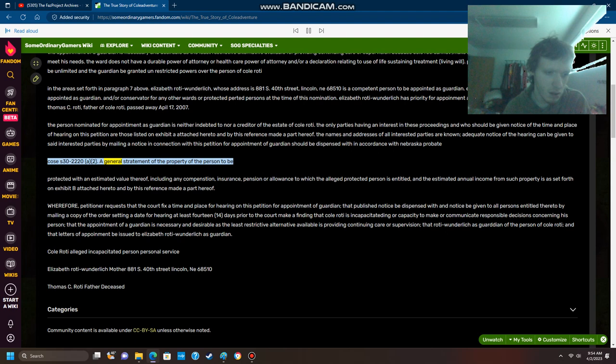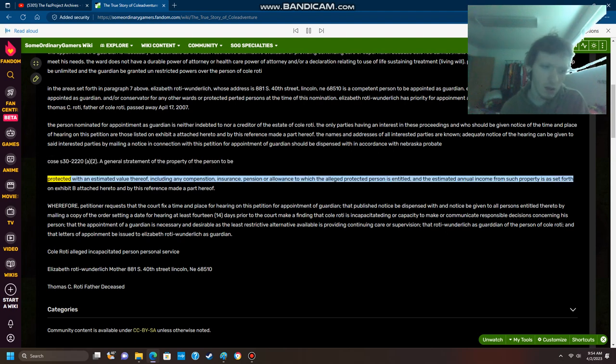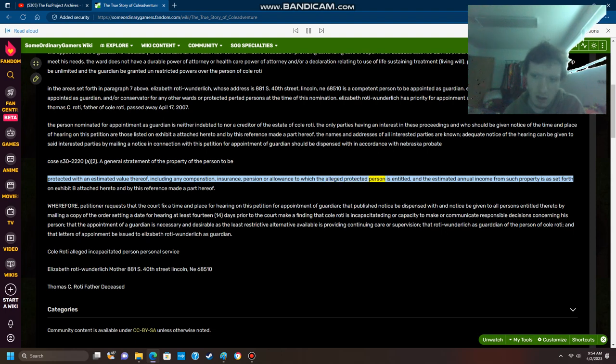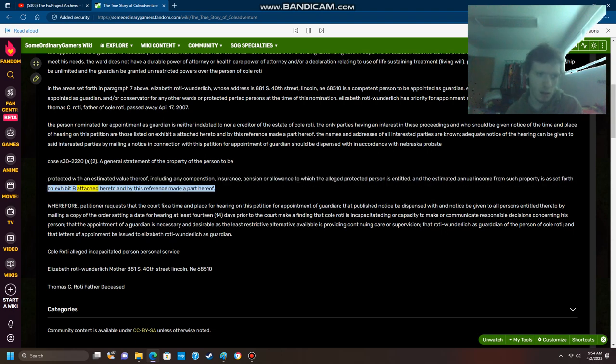A general statement of the property of the person to be protected with an estimated value thereof, including any compensation, insurance, pension, or allowance to which the alleged protected person is entitled, and the estimated annual income from such property is as set forth on Exhibit B attached hereto and by this reference made a part hereof.